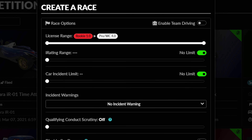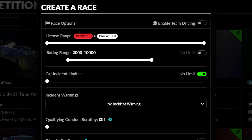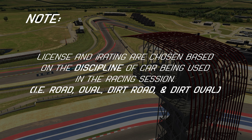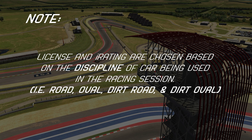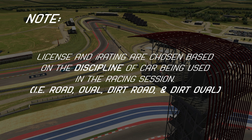After team racing, the next two options determine who is allowed to register for your event, with the first slider determining the range of corresponding licenses allowed in the race, and the second determining the limits for iRating totals allowed to register. Remember that these requirements correspond to the discipline your race will be utilizing — between Road, Oval, Dirt Road, and Dirt Oval — so plan accordingly.